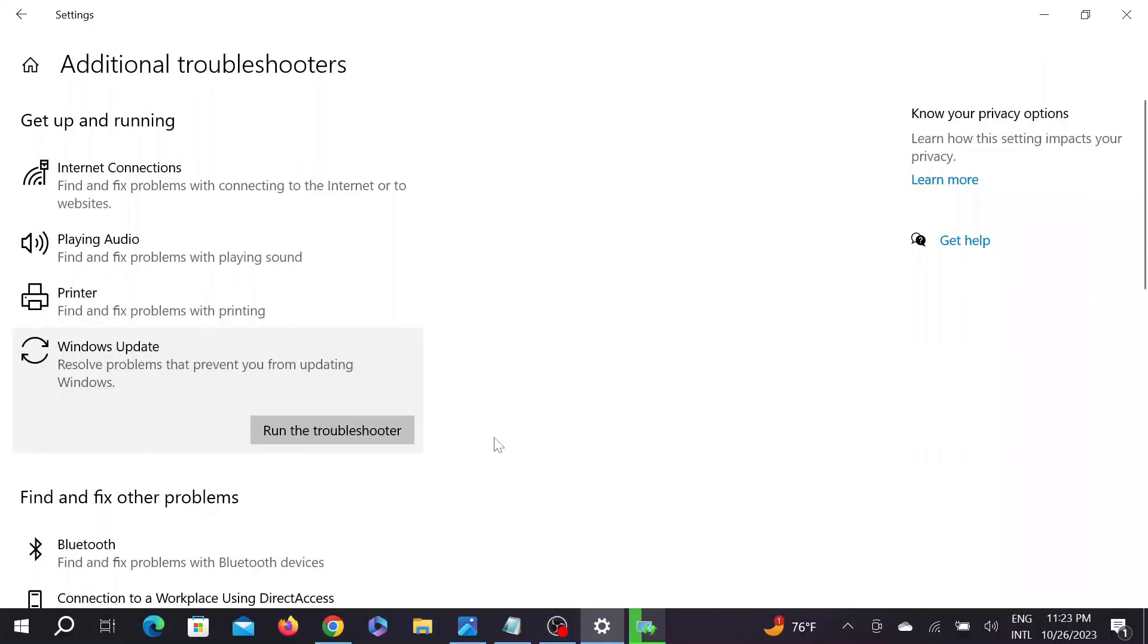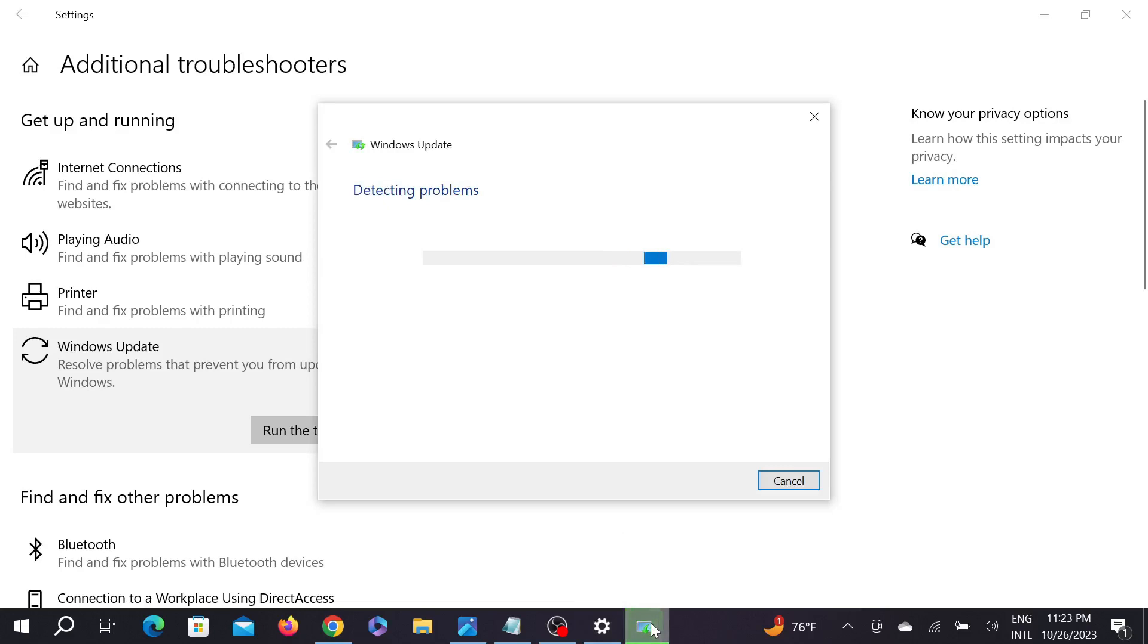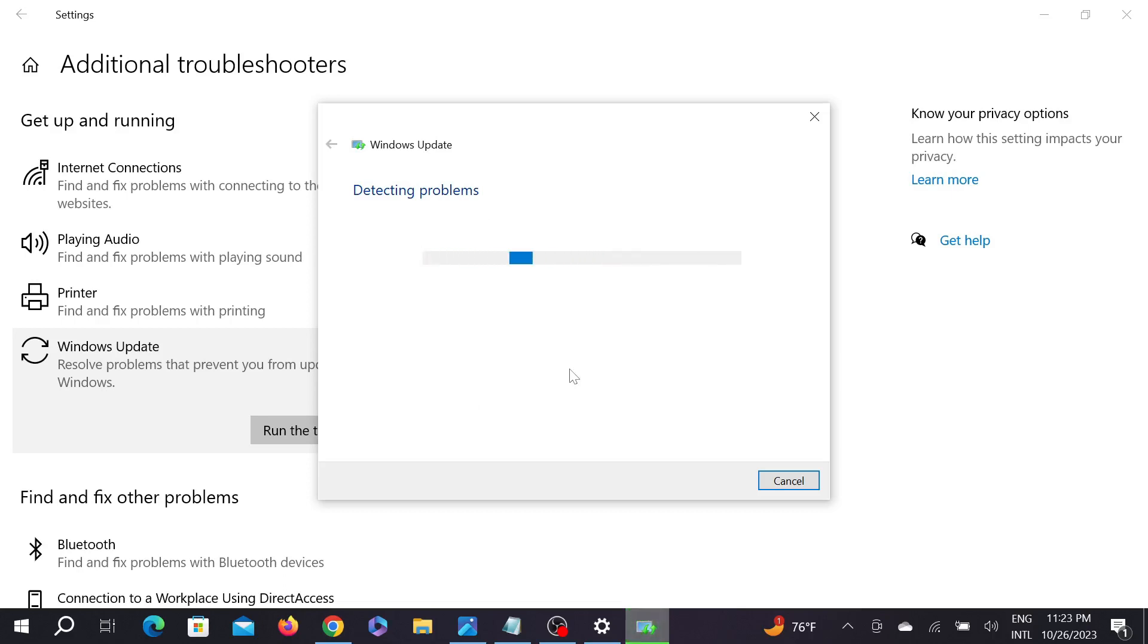And select Yes again. As you can see, this is detecting my problems. After detecting this problem, it will fix your Windows Update problem. After doing that, you have to restart your PC.